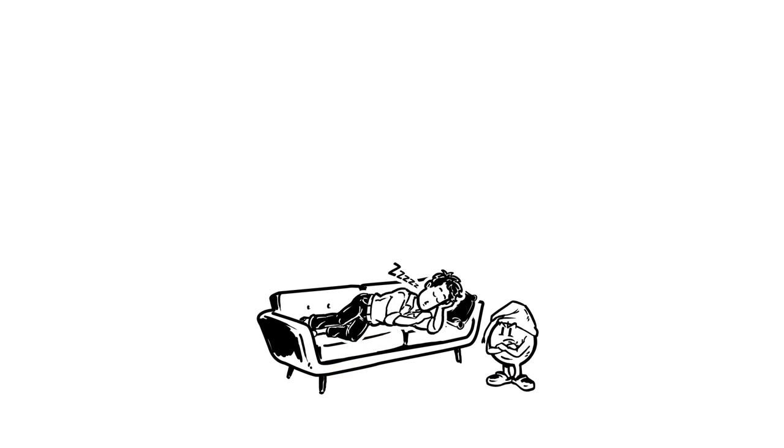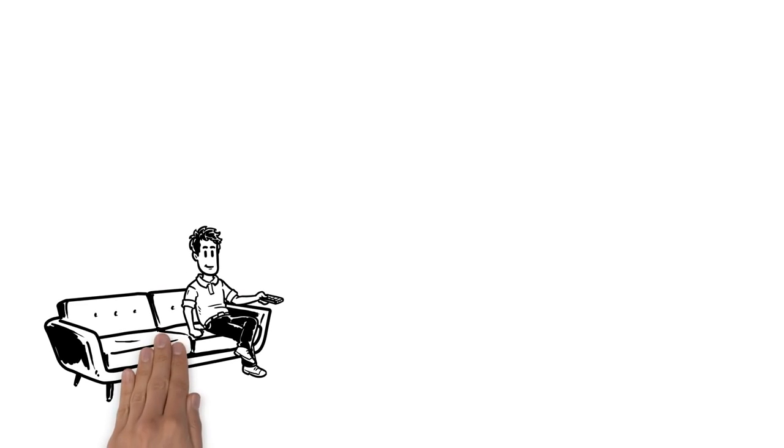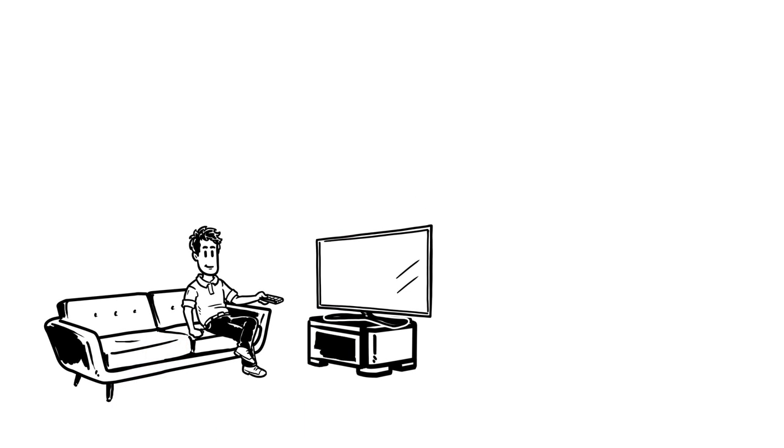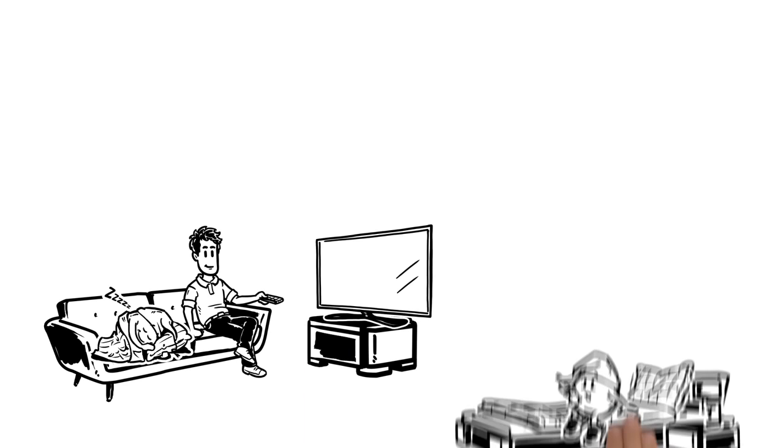So, Simon doesn't just doze off at night on the couch anymore. When it's time to sleep, he goes straight to bed. Now he can watch his favorite TV show again without getting tired, because his body knows it's only time for melatonin when Simon is in bed.